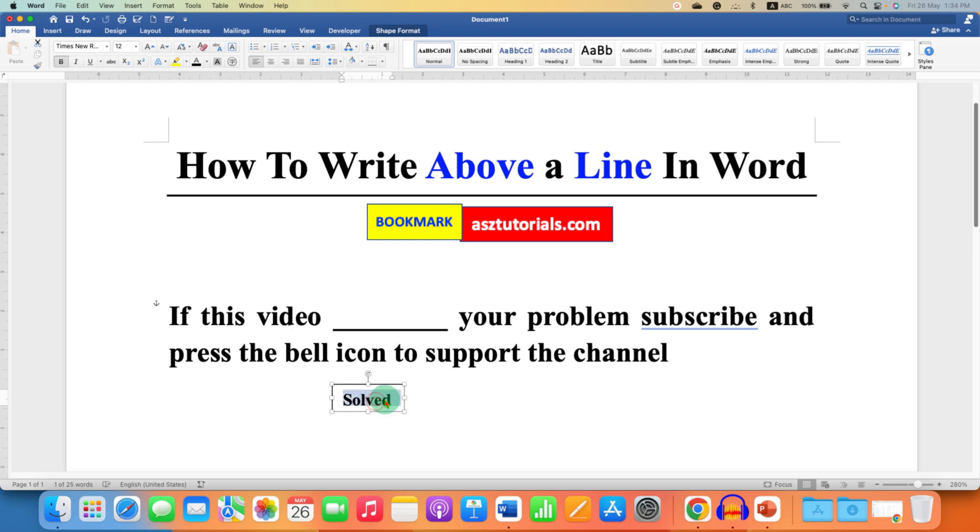Double-click inside the box to select everything and make the font size, for example, 20. If it's out of the box, just expand the box.